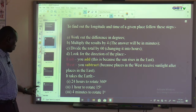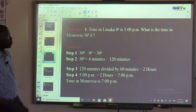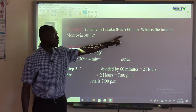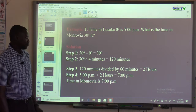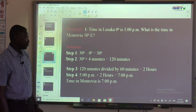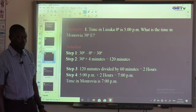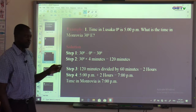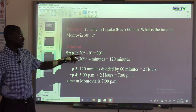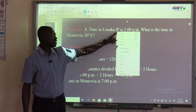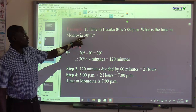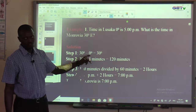Example number one: Time in Lusaka, 0 degrees, is 5 o'clock PM. What is the time in Monrovia, 30 degrees east? Lusaka is the capital city of Zambia, and Monrovia is the capital city of Liberia. Step 1: Calculate the difference in degrees — 30 degrees minus 0 equals 30 degrees.